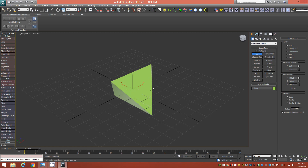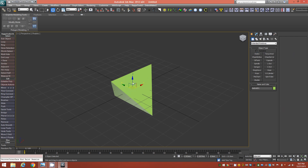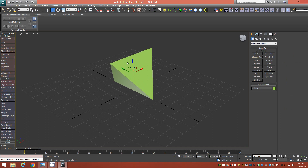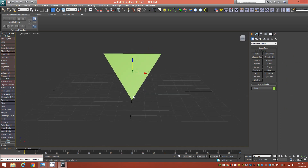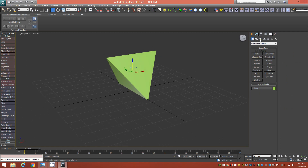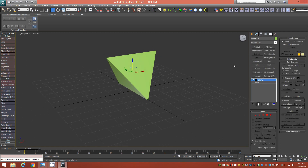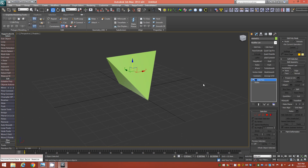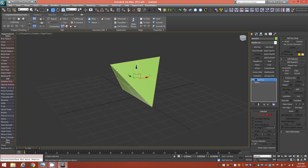Tap W and pull the object up with the translate tool so it's sitting on the grid. From here, add an Edit Poly modifier. Go up into the Graphite Modeling Tools and in the Subdivision panel, click Tessellate. Hit F4 to show edged faces and you can see what that's done.